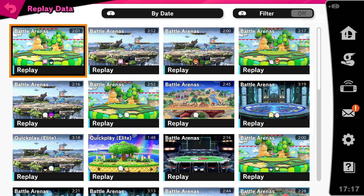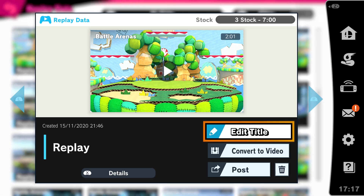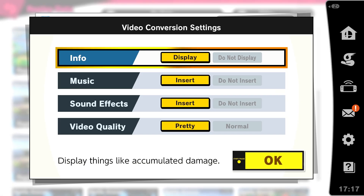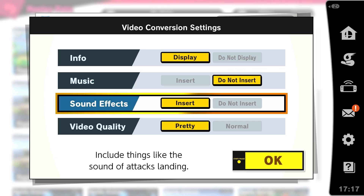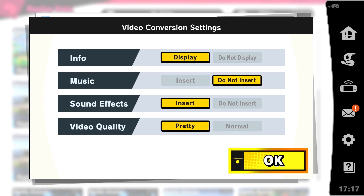Pick your replay of choice and click on Convert to Video. Now you can pick your settings of choice. Info is for the character display, stocks and percent.